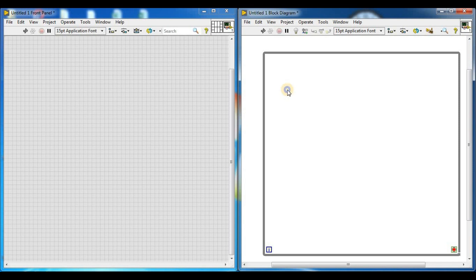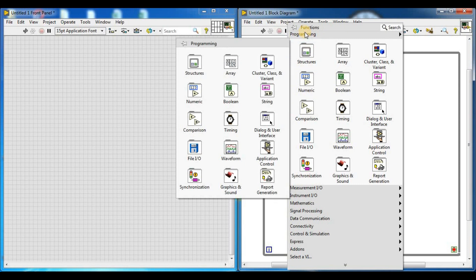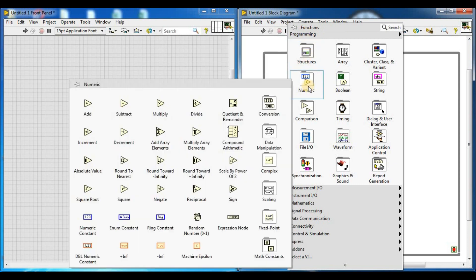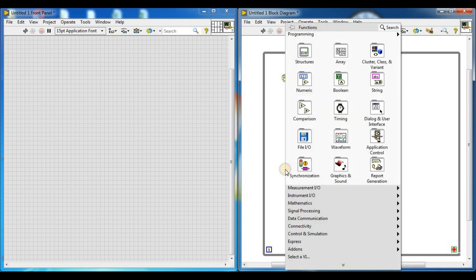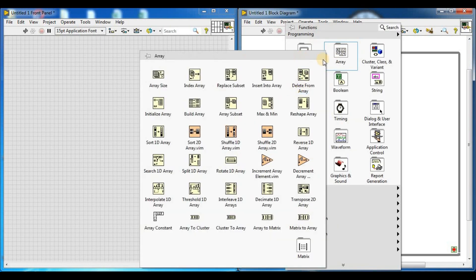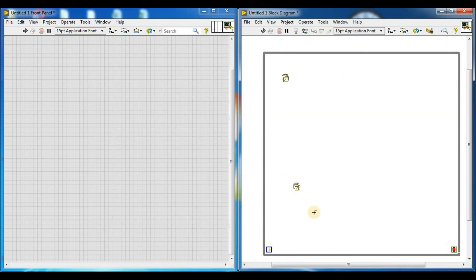By right-clicking on the block diagram, this is the function panel. Go to programming and numerics. This is a random number generator, generating values from 0 to 1. This is our first random number generator. Now we go to numeric and add the second random number generator.